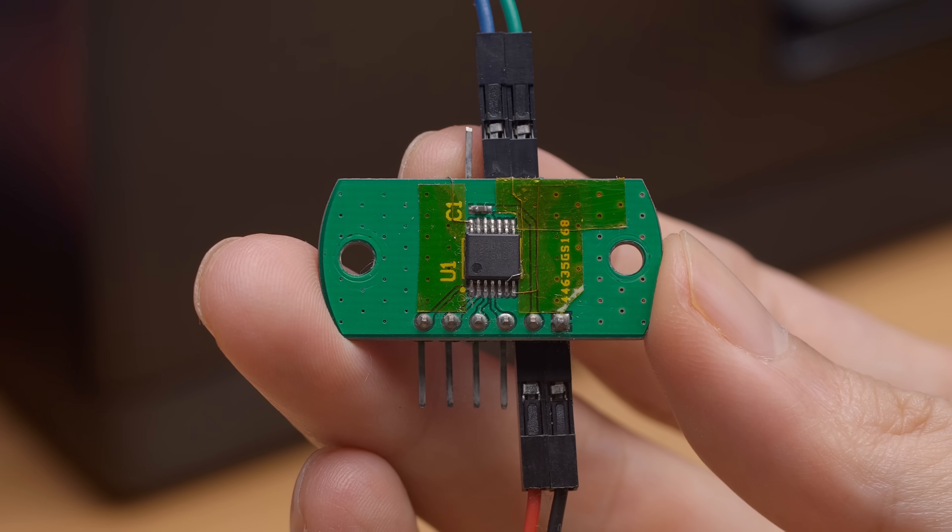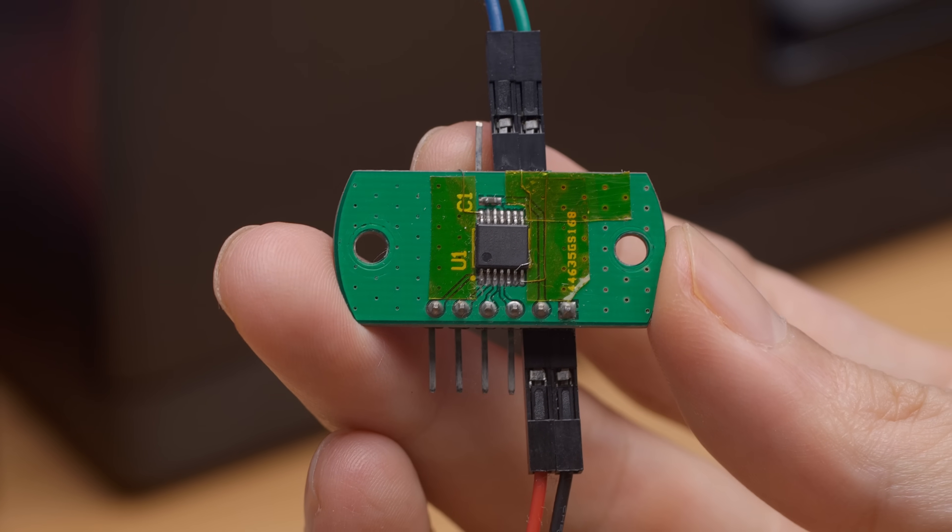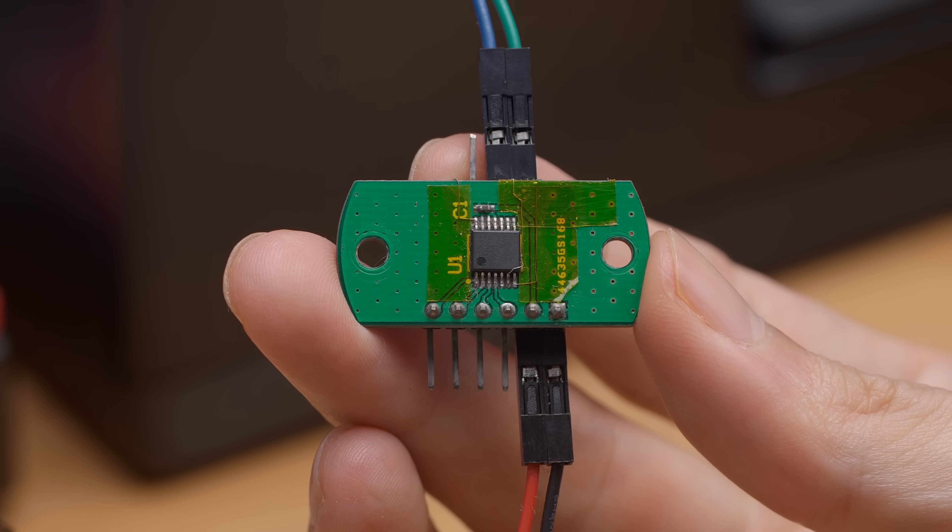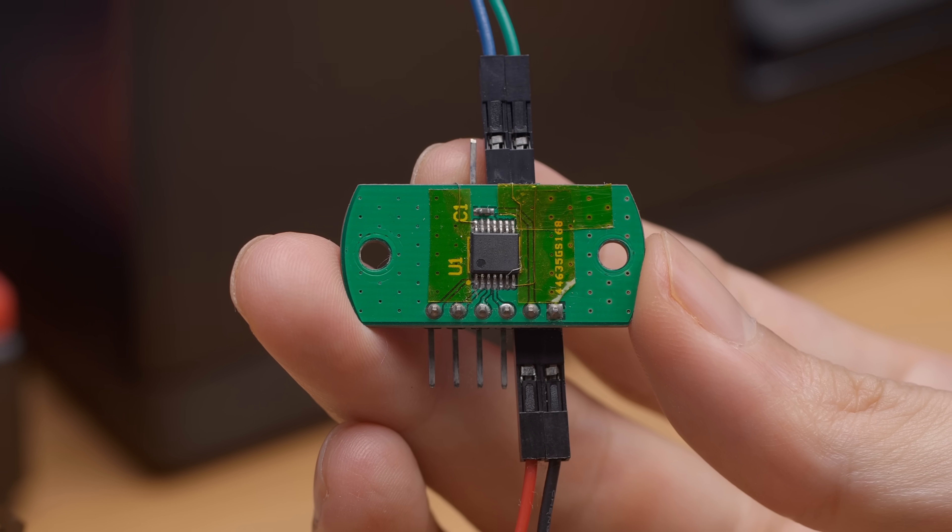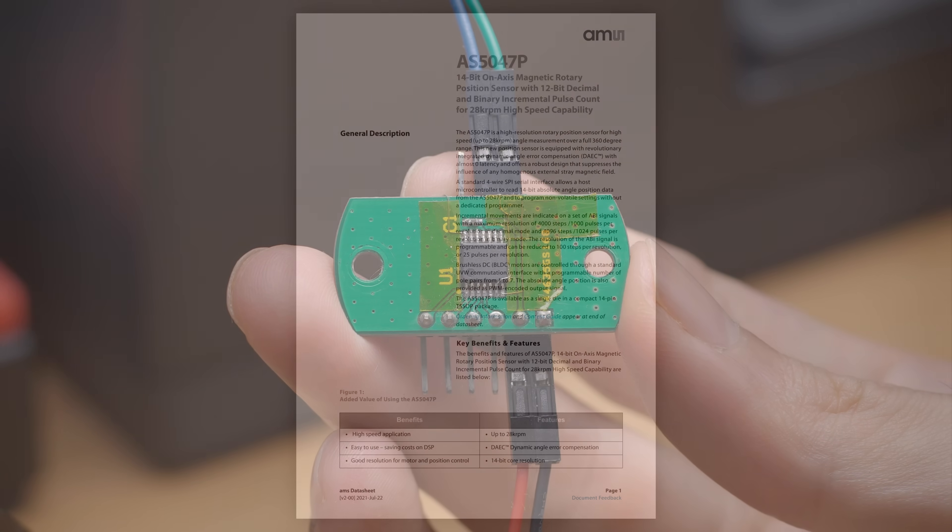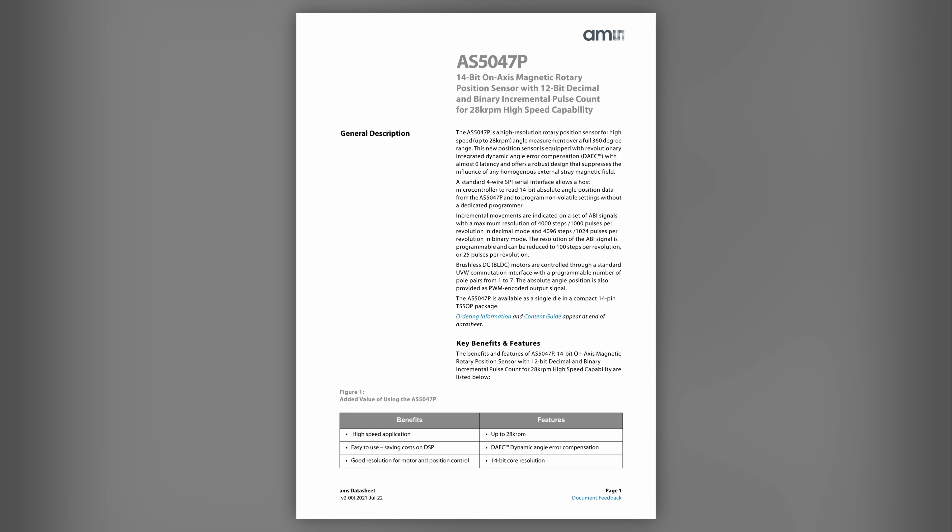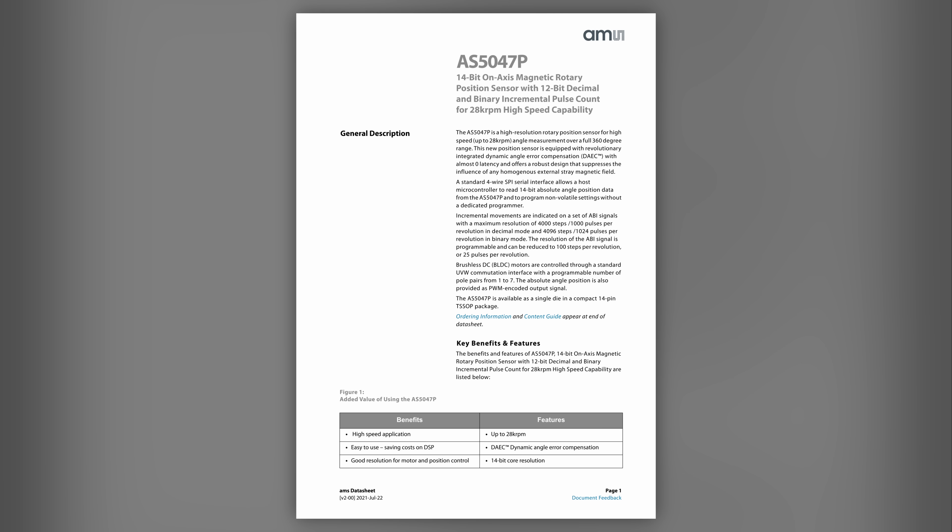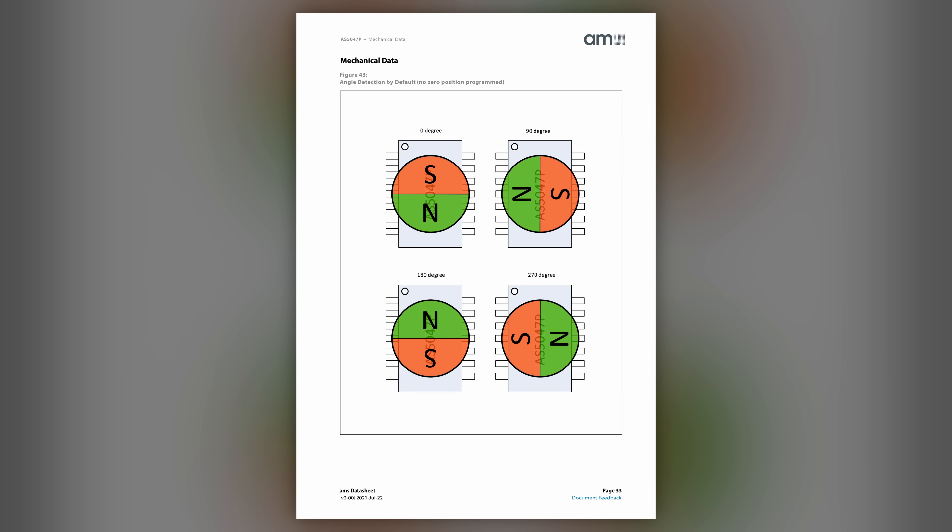For the encoder, I ripped out an old board from a servo prototype I had lying around. It's a breakout board I made for the AS5047P, which is a 14-bit magnetic rotary position sensor.